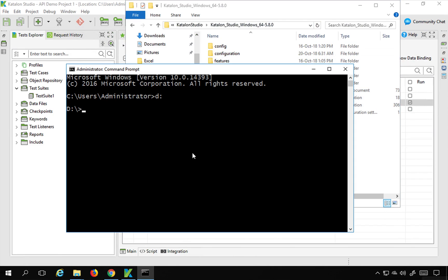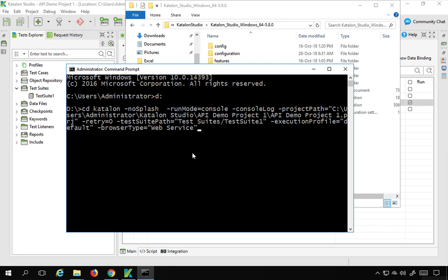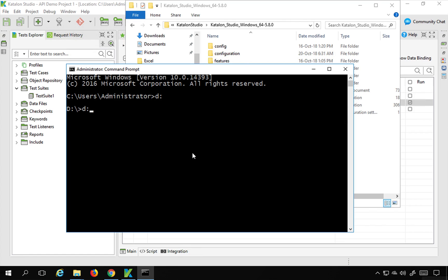Let me do this. This is inside D. So I will say CD and this location. Sorry, this is the command. First I have to change the location.